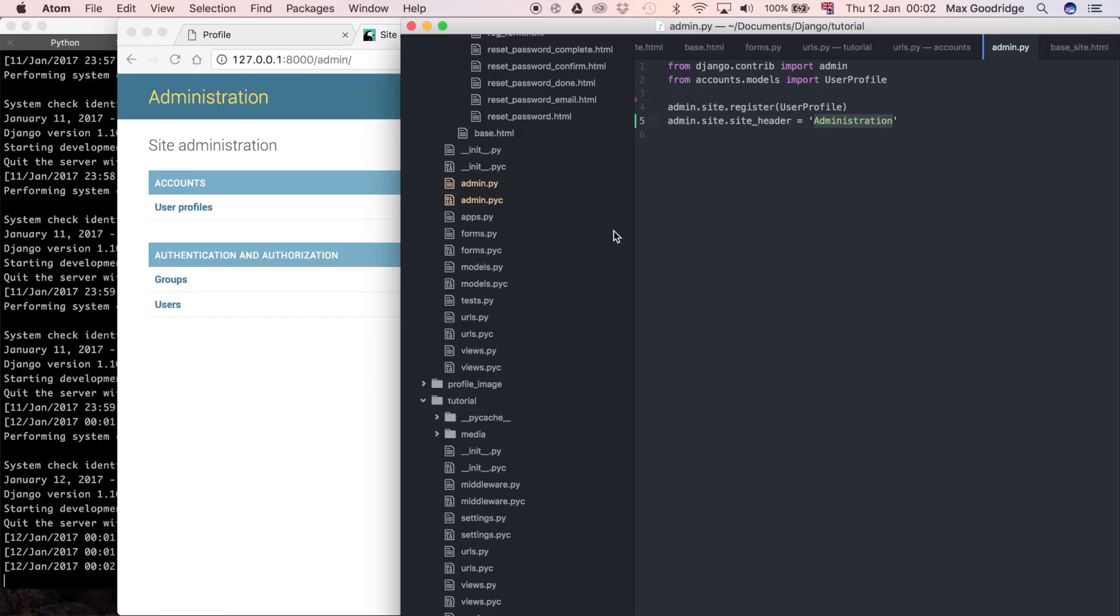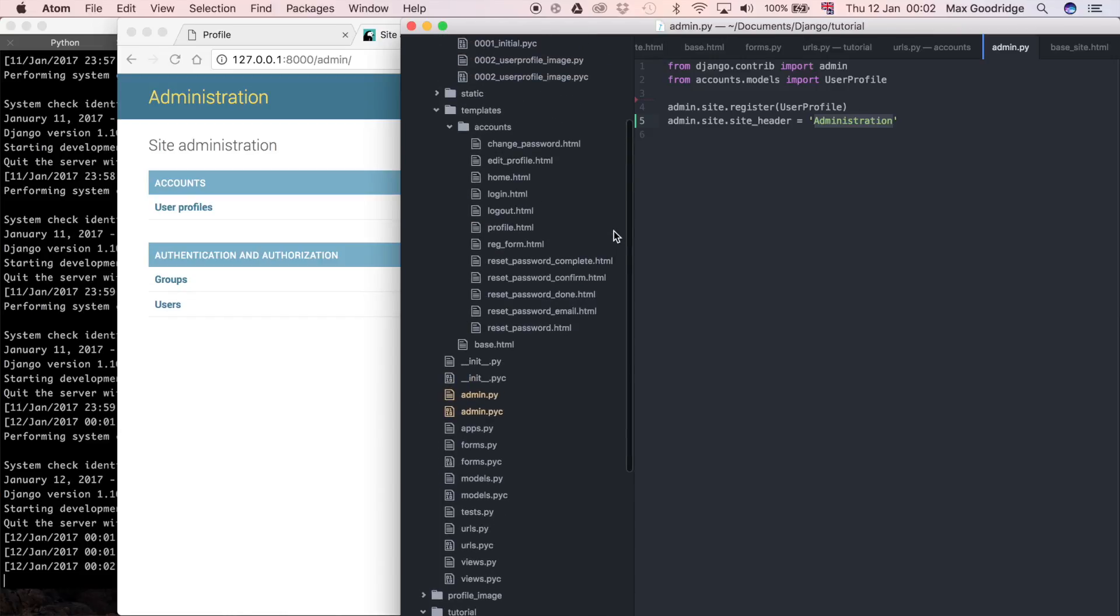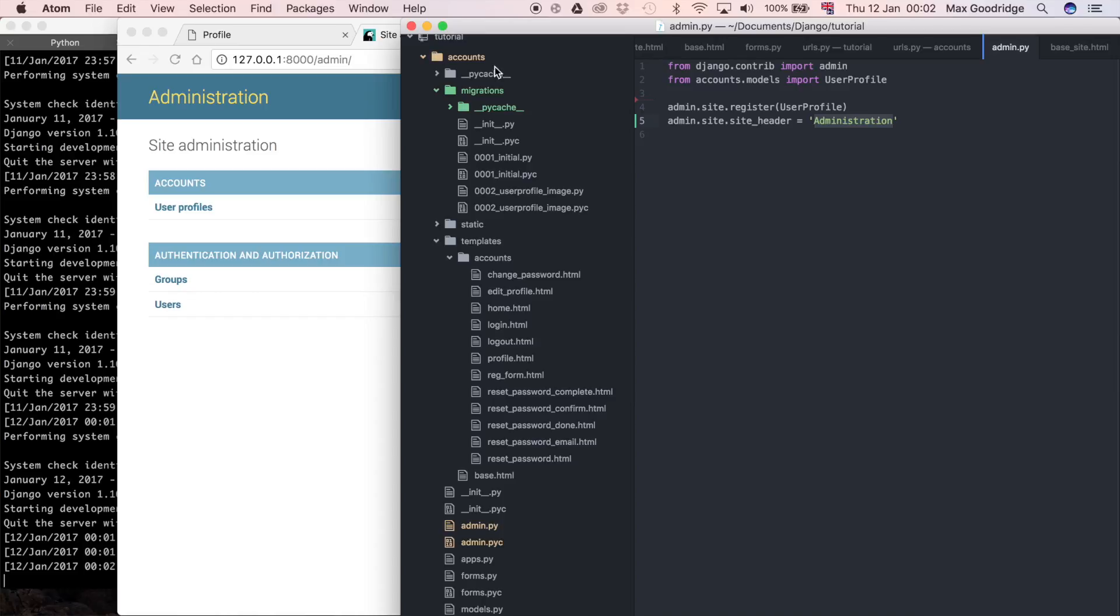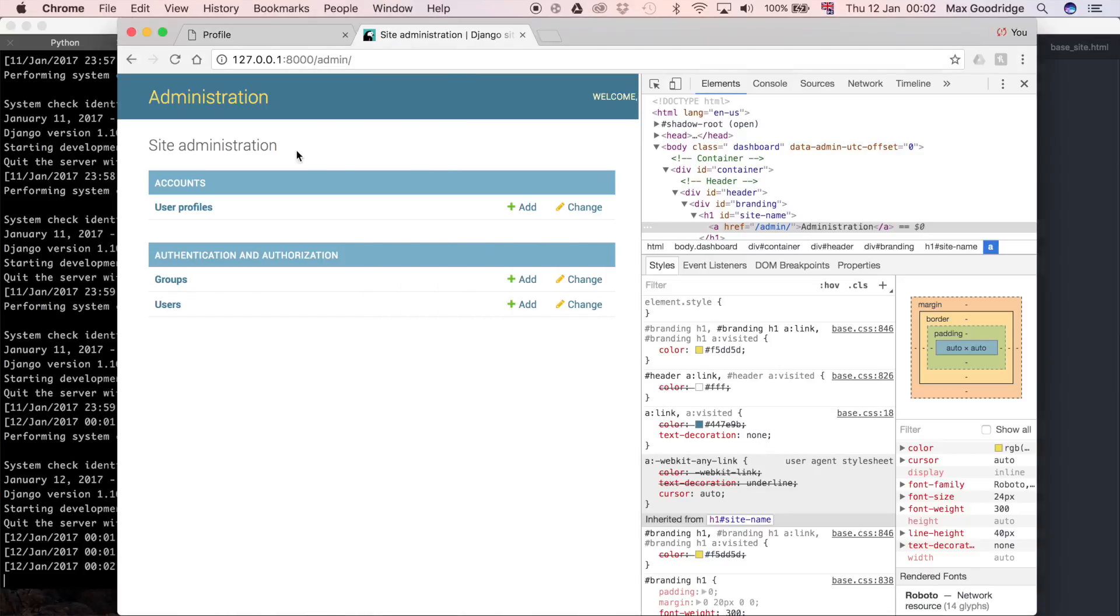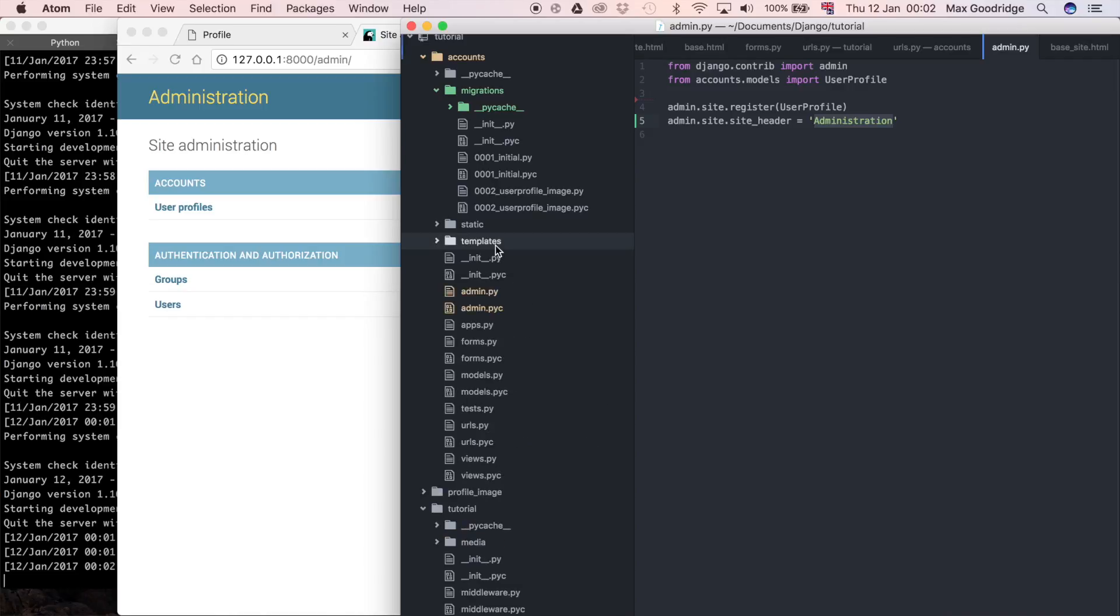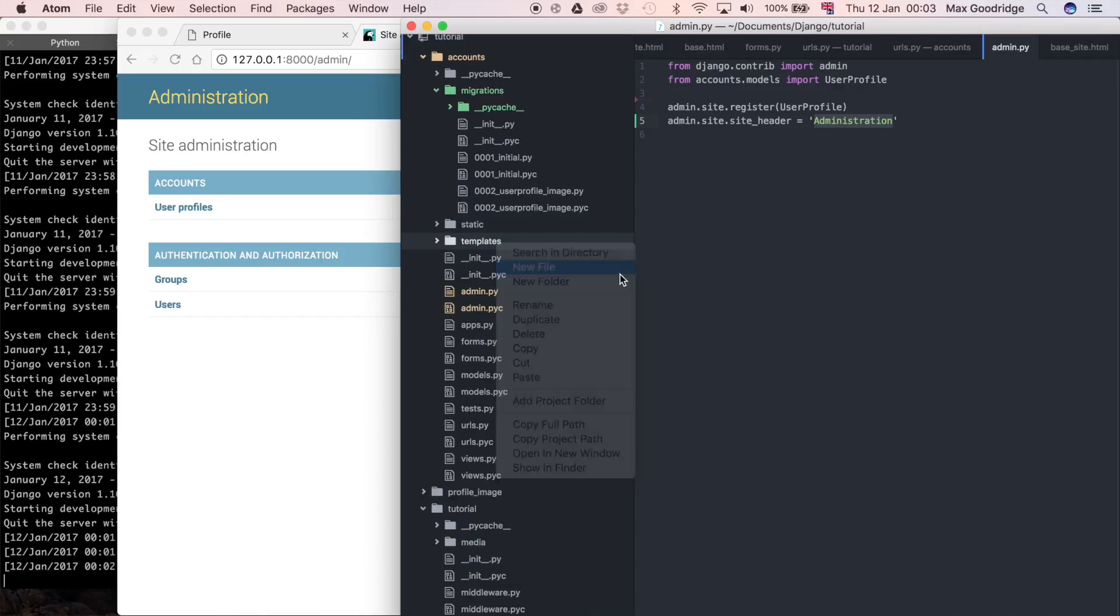Is to override a default Django template. So in our templates folder, I'm just going to put the files for this admin page in our accounts app, and I'm going to create a new file in templates and then inside admin, and it's going to be called base site.html.